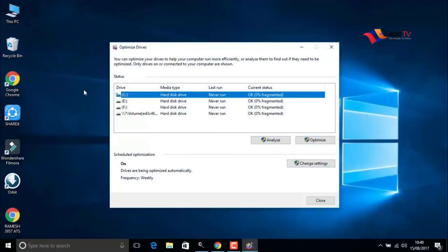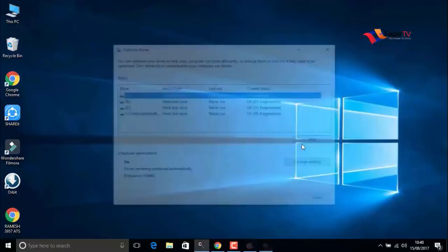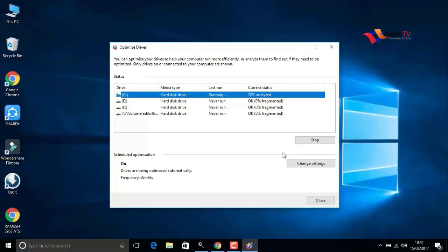Here you have to select the C drive where the operating system is installed and click on optimize. It will take a few minutes to complete defragmentation. After it's done, close the window.